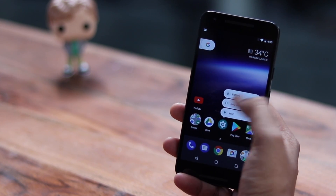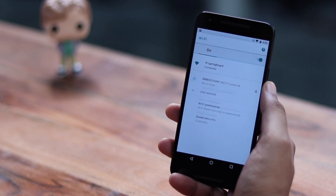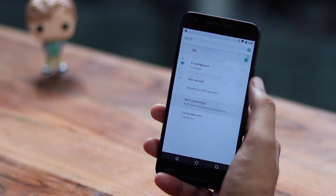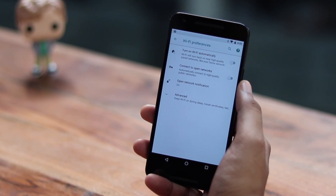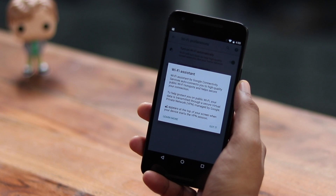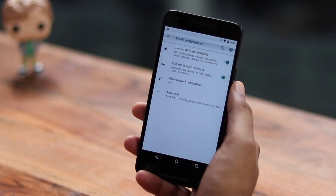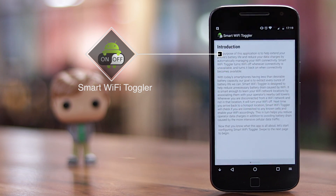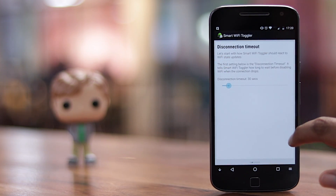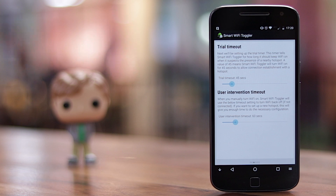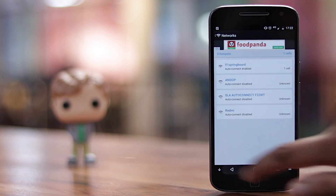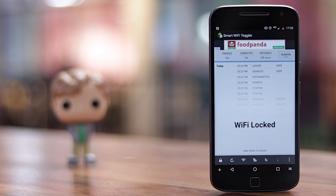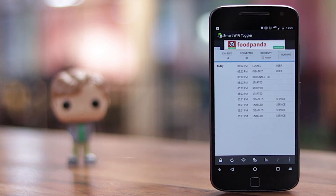Among various other nifty features, Android O brings a feature that automatically enables Wi-Fi when you are at a location where you've previously connected to a network. The Smart Wi-Fi Toggler app not only automatically enables Wi-Fi when you are near a known network, it also automatically disables Wi-Fi when you move away from the network range, thus saving battery as well as your mobile data bandwidth. The Smart Wi-Fi Toggler app brings a number of other smart features, so you should definitely check it out.